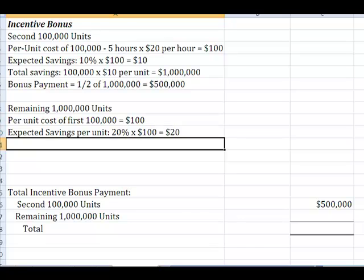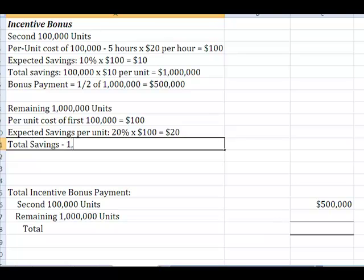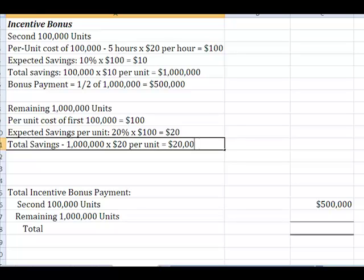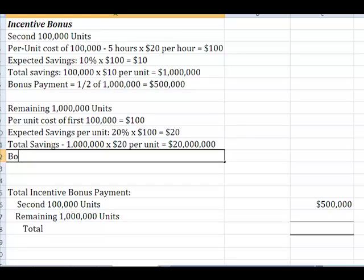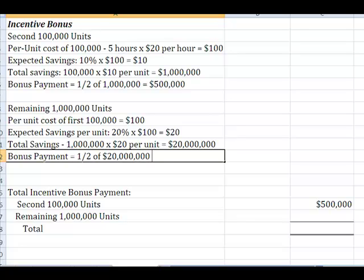Because what it tells me is that my total savings was going to be one million units, and I'm going to save $20 per unit because they're 20% faster. And so, that's a whopping $20 million. But remember, the deal I cut with them on the bonus payment is going to be one half of that $20 million. So, that means I'm going to save $10 million producing those last million units.